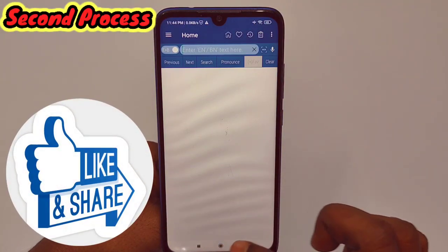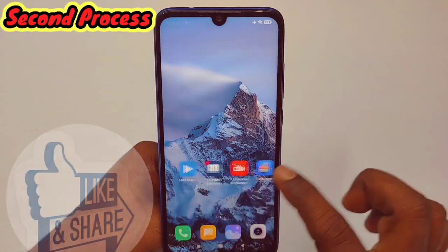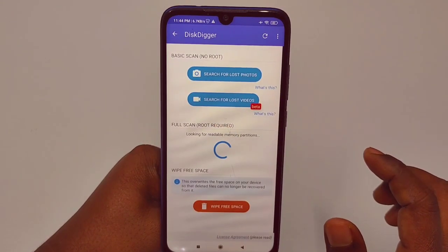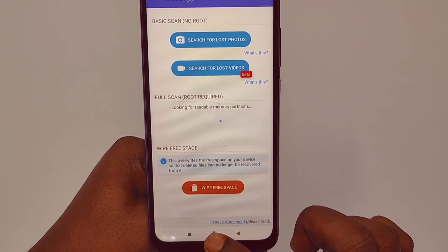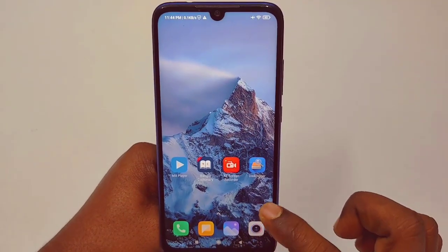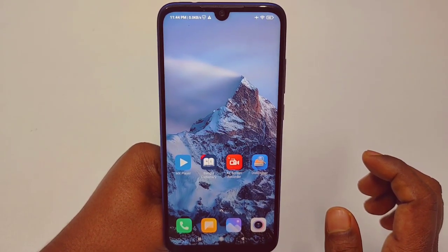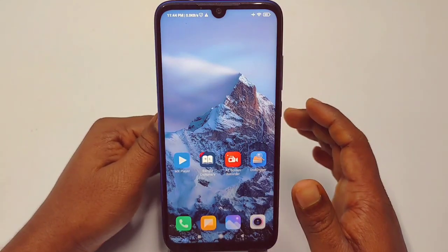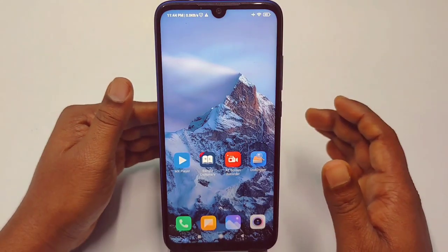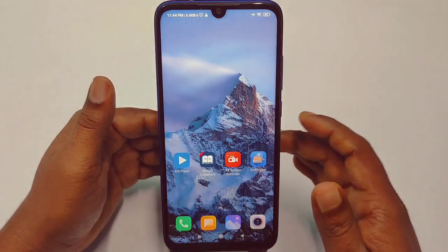If you now use any kinds of application, there is no ad available. You can see there is no ad available. By these two easy processes you can stop or turn off ads from your phone forever. Thank you so much for watching.